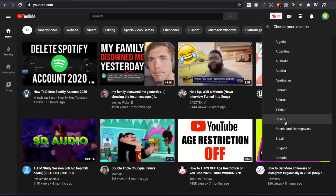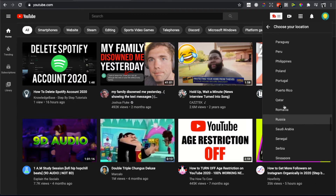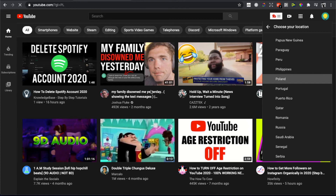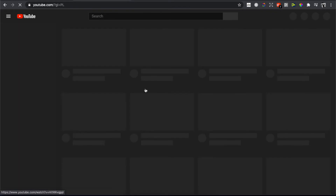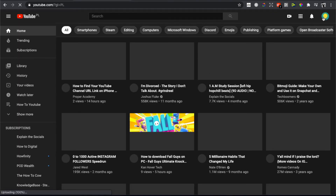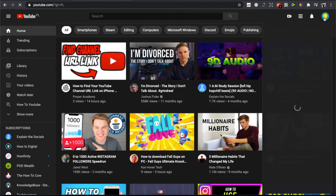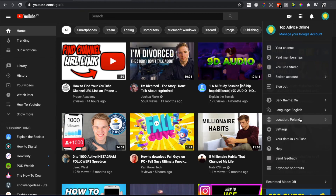Click it and you can choose whatever location you want — let's choose Poland for example. YouTube reloads and if I go back to my location, as you can see it's now set to Poland. That's pretty much it — if this helped you out, please press the like button and subscribe for more similar content. Take care, bye!